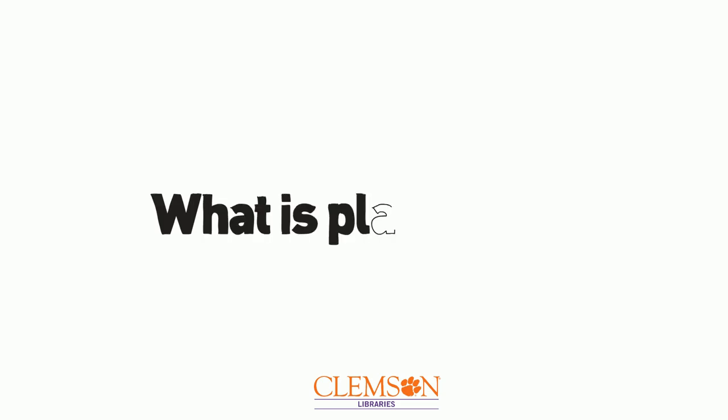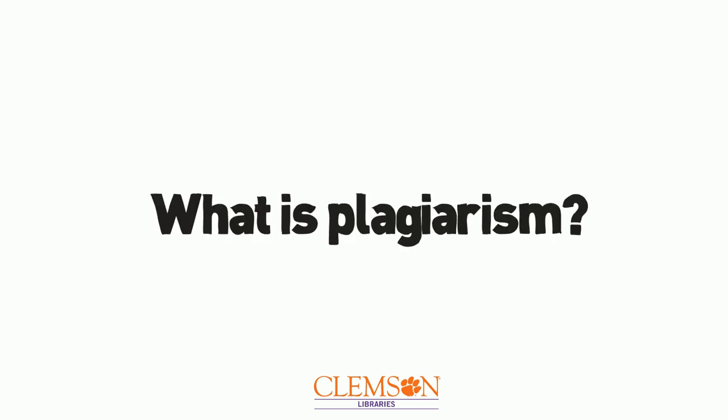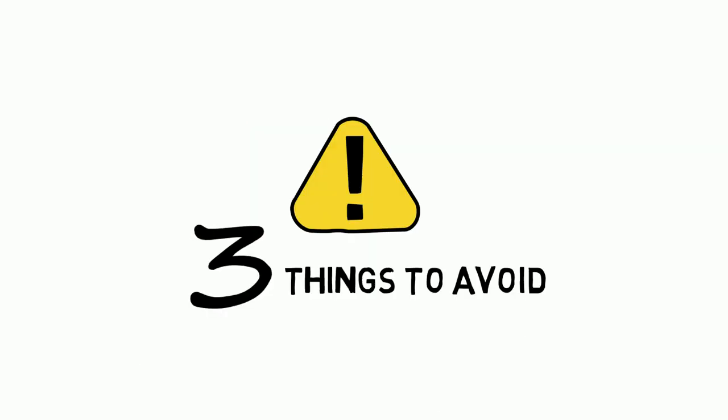What is plagiarism? Everyone knows a little about it, but here's a bottom-line, save-your-butt review of three things to avoid.